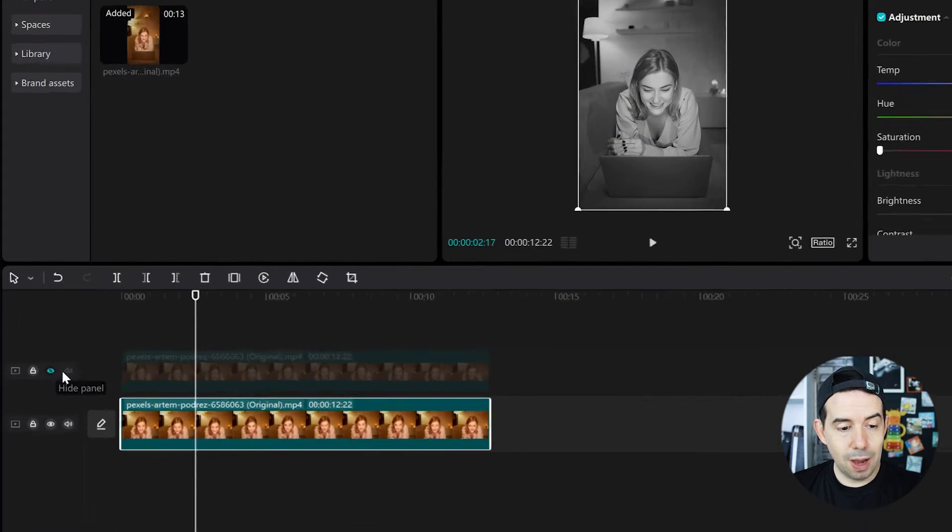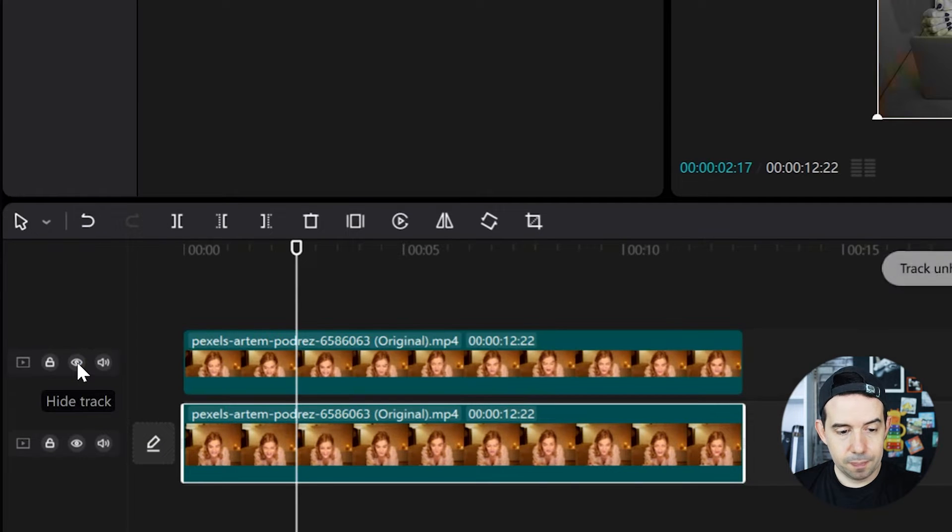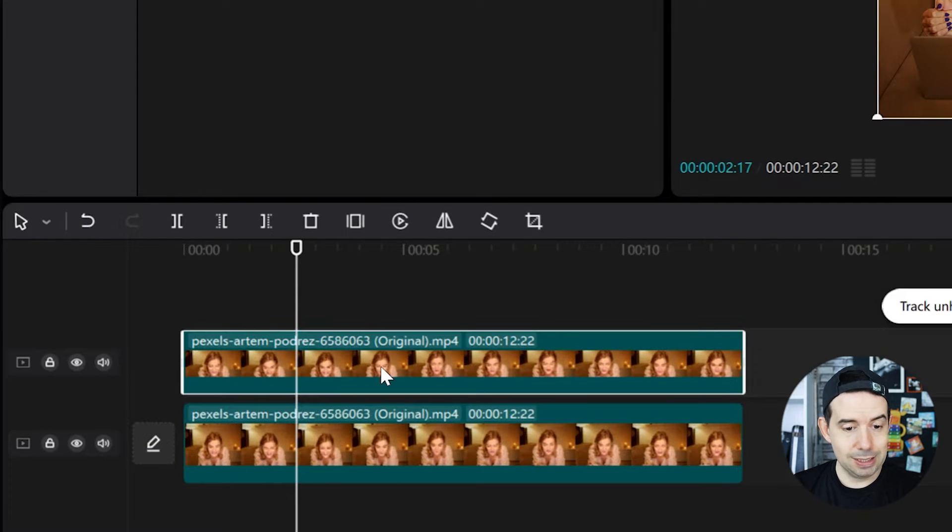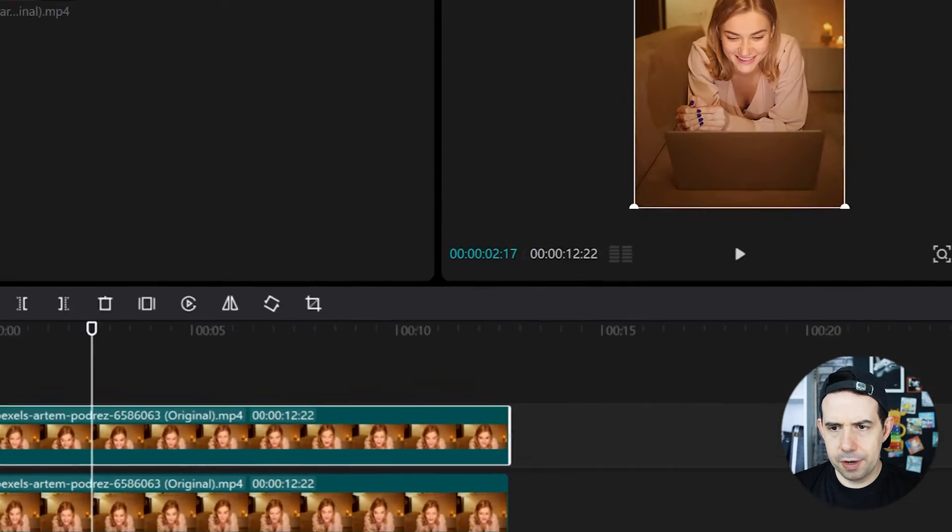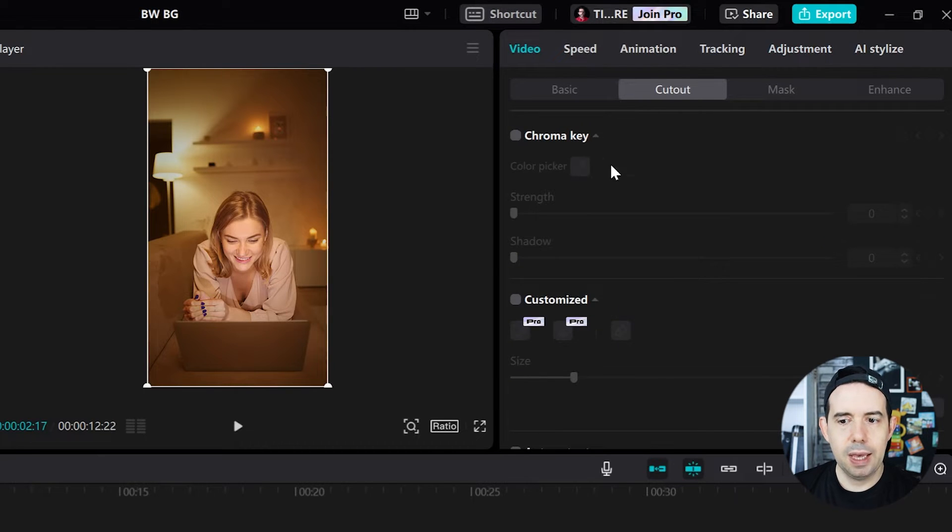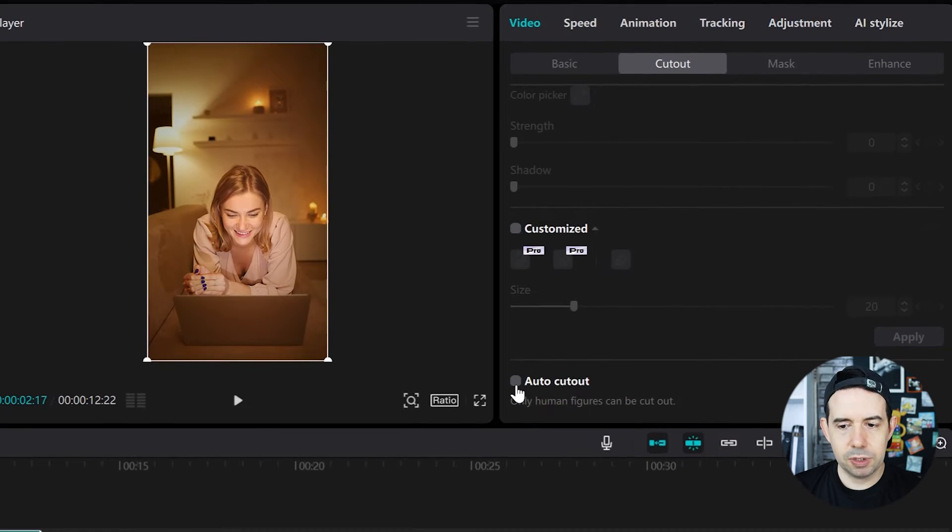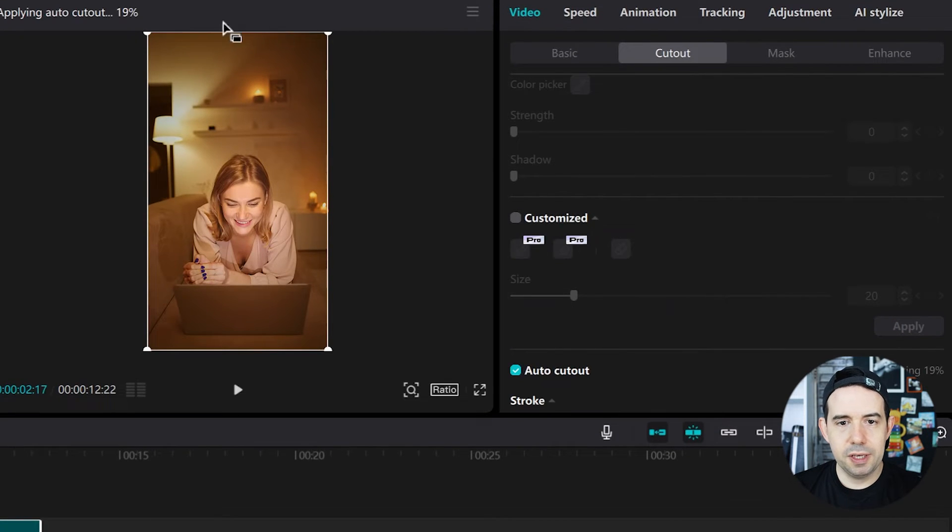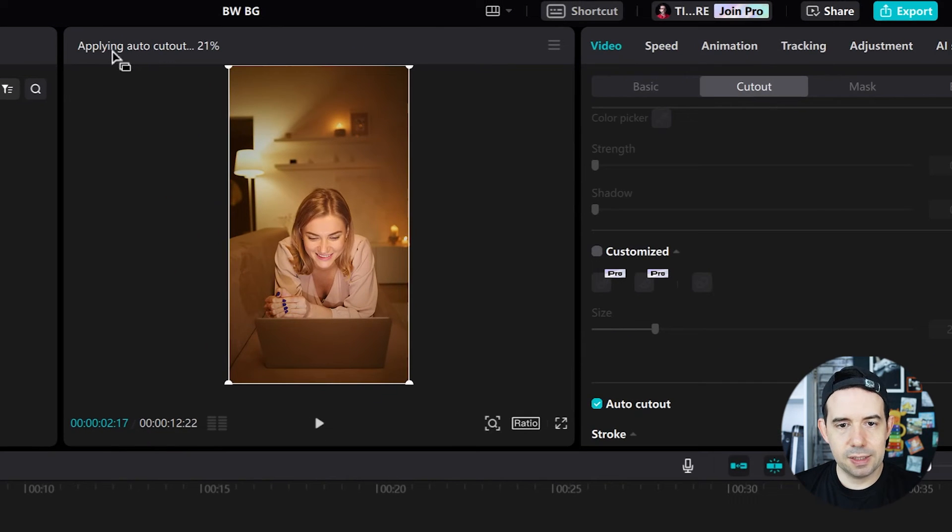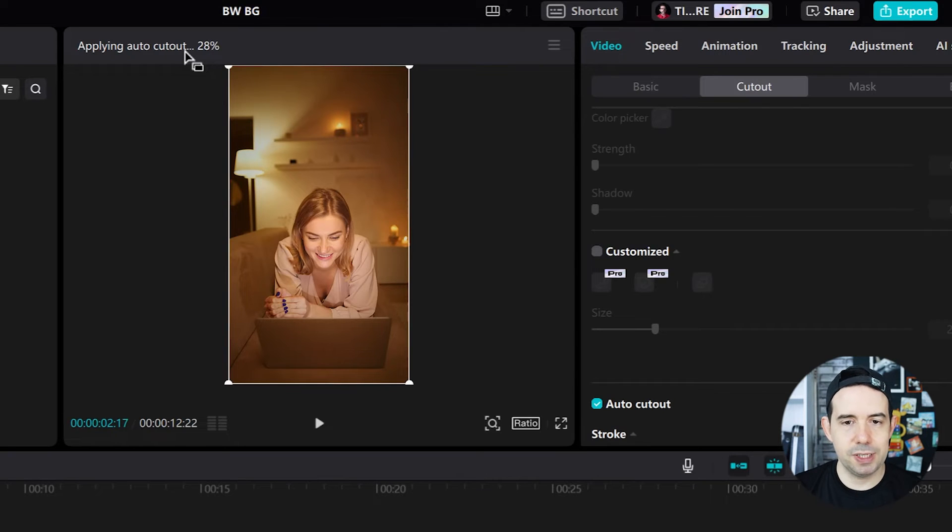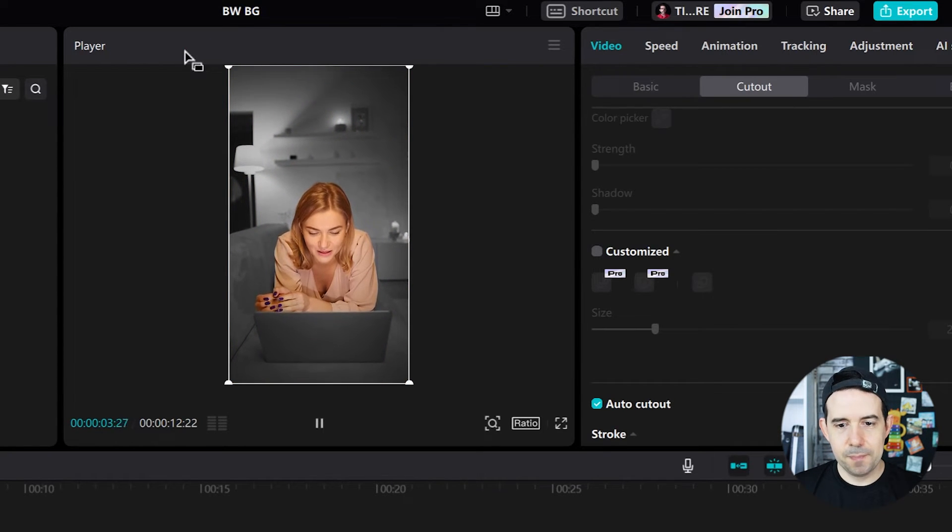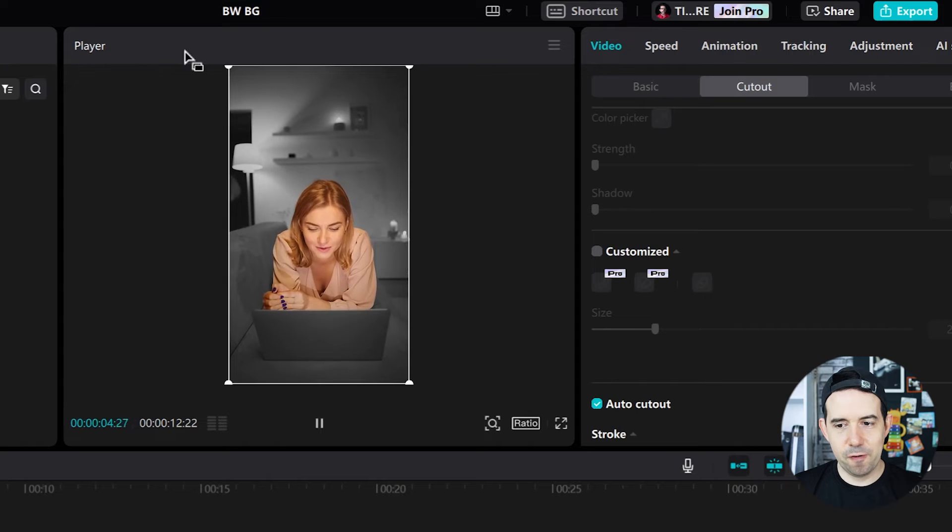I will now reveal the above clip. I'll select it and go here in the video tab, cutout sub-tab. I will click here in auto cutout. You can see here that it says applying auto cutout. Let's wait until it reaches 100%. Let's check it! Perfect!